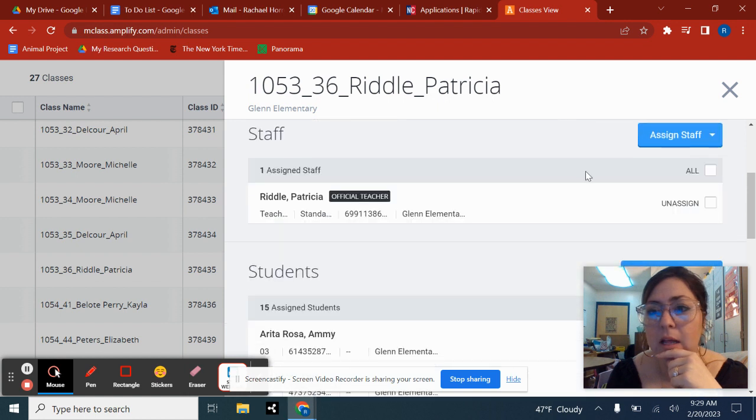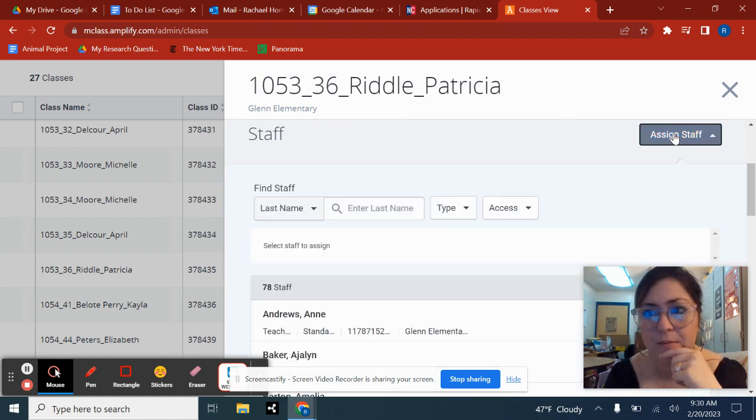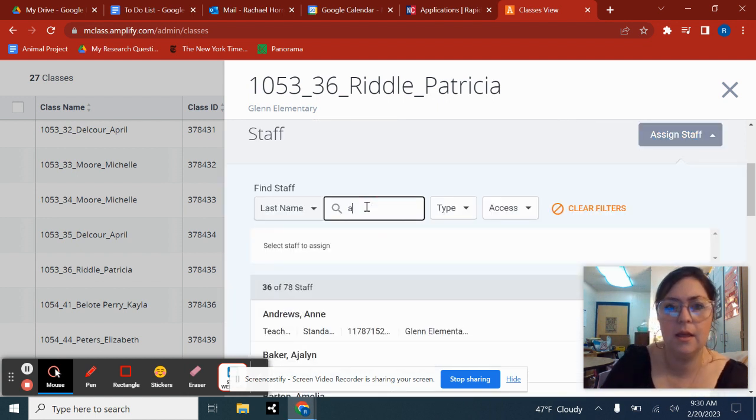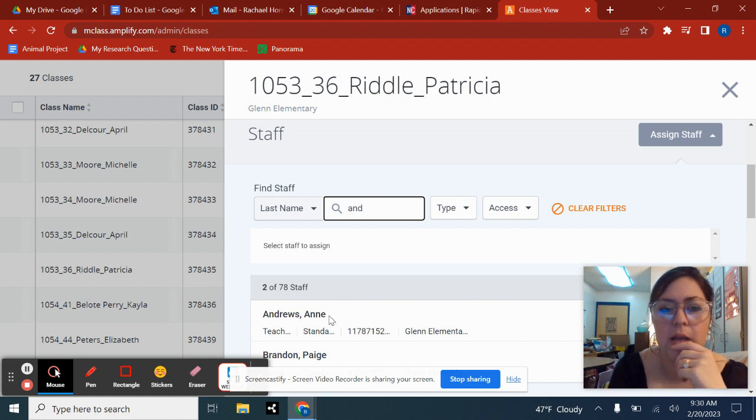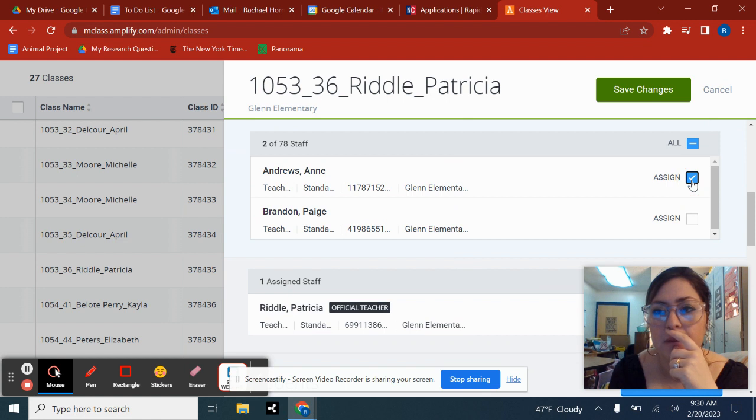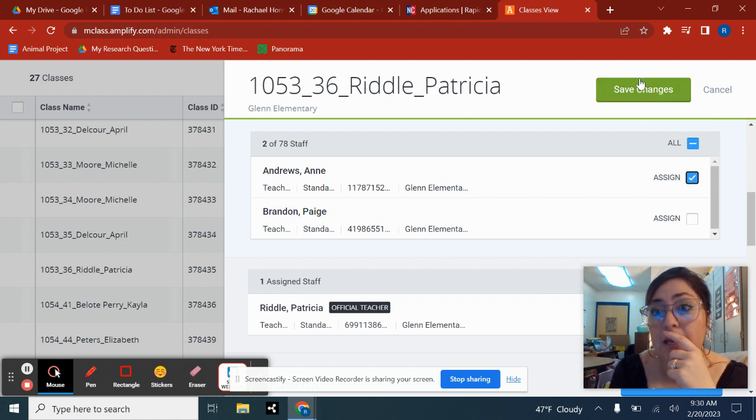And then you're going to click assign staff, Andrews. And then you would find you. Sorry, assign. And then hit save changes.